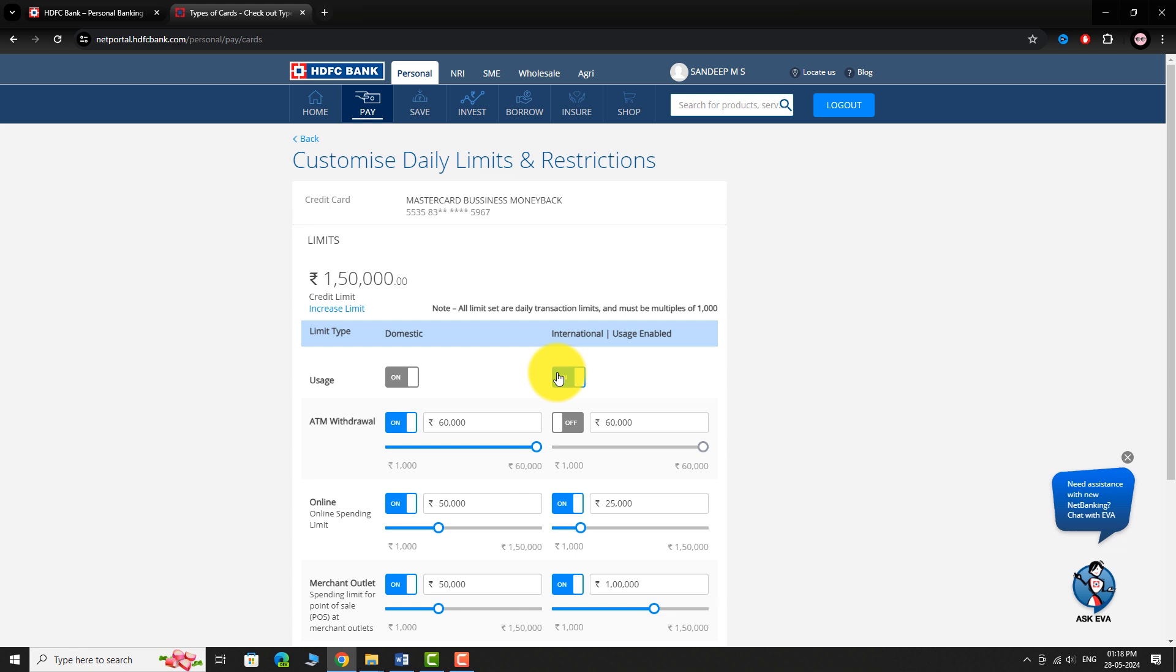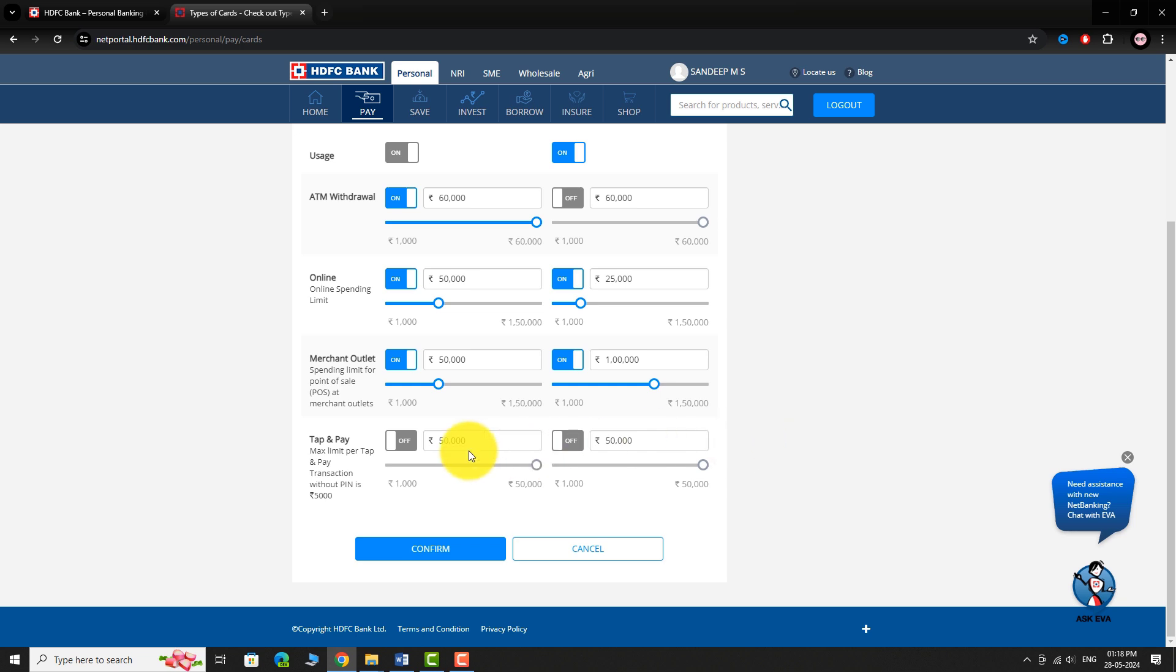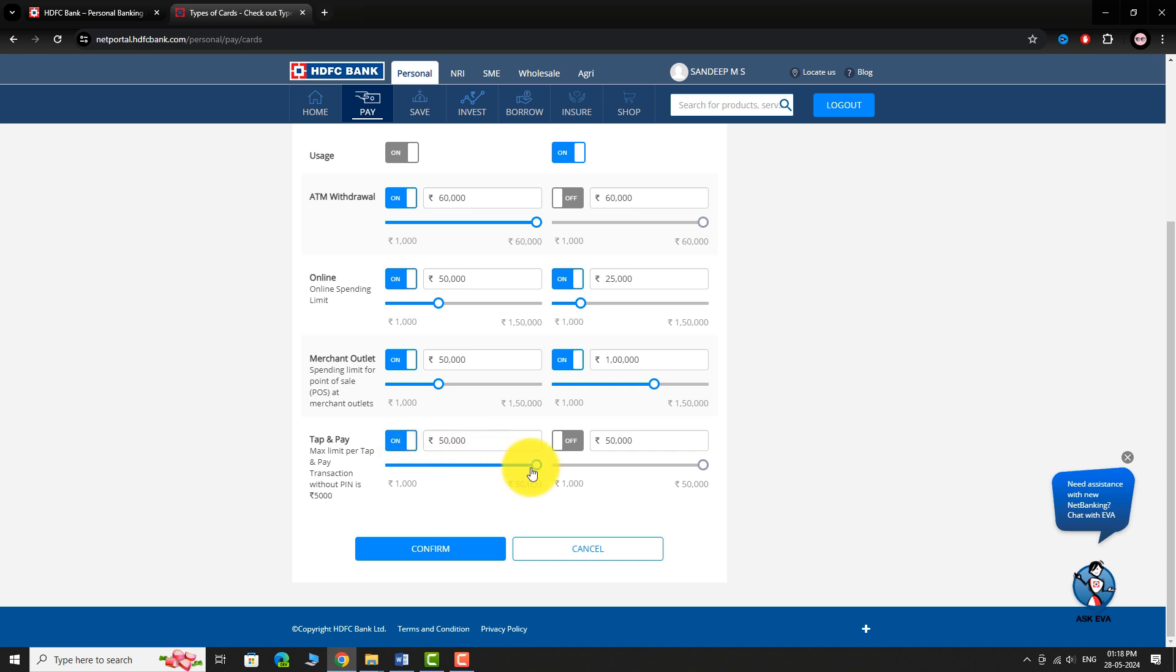Scroll down to locate Tap and Pay option. To enable Tap and Pay option, toggle the button next to Tap and Pay to turn it on. Use the slider to set the payment limit as desired.